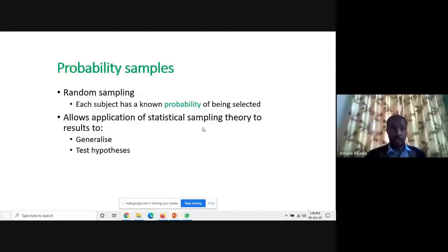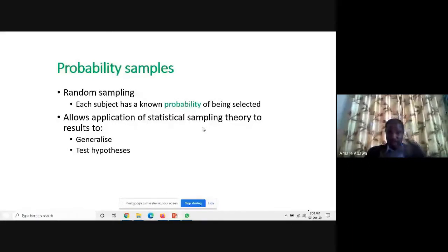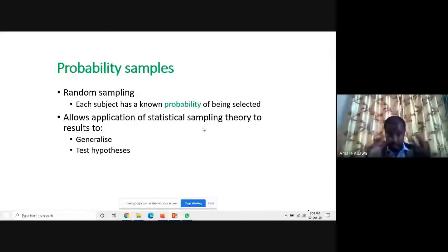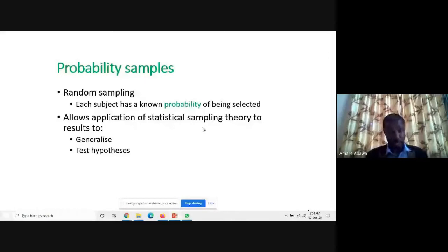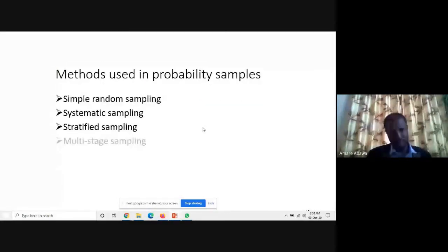If you want to test a hypothesis, probability sampling technique must be used. For generalization based on sample statistics, you predict for the entire target population — therefore, probability sampling is a must.